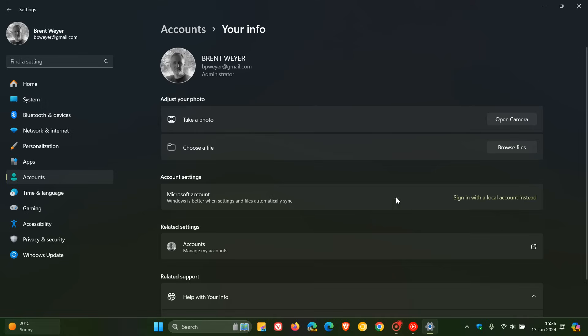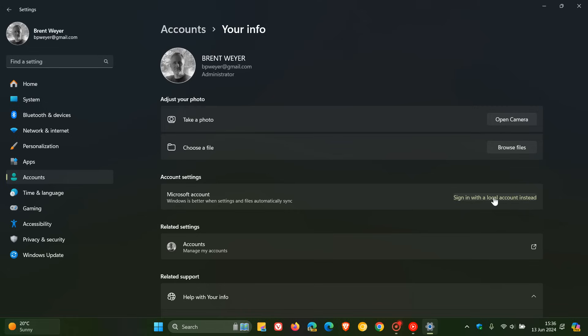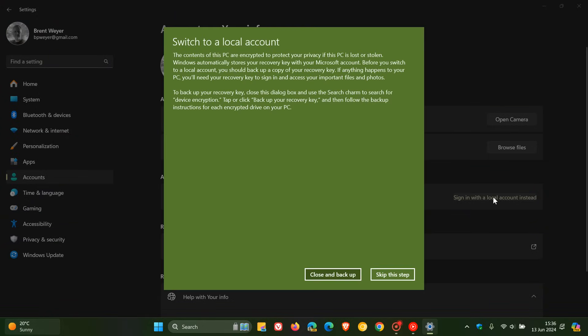You have the option to create a local account. Even Microsoft says Windows is better when settings and files automatically sync, but you can sign in with a local account instead. Then you would click on that, read through the dialog, and you can follow the prompts and then set up your device to sign in with a local account.